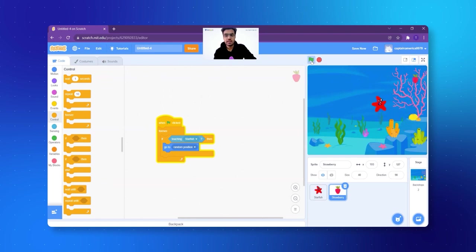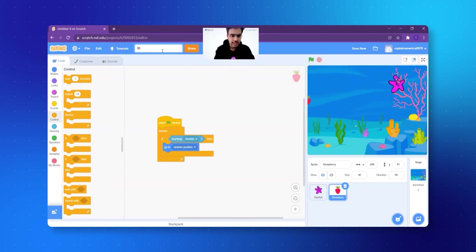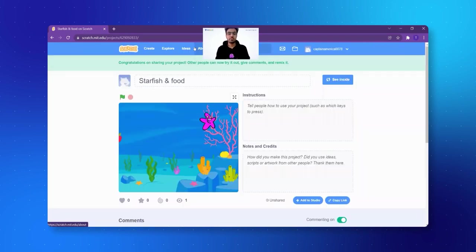We can say it's like a hungry fish — or maybe the strawberry and the starfish game. Similarly, you can make any game with any idea. Now first of all, let me give it a name — I call it the starfish and food. And I click on Share so all of you can find it.